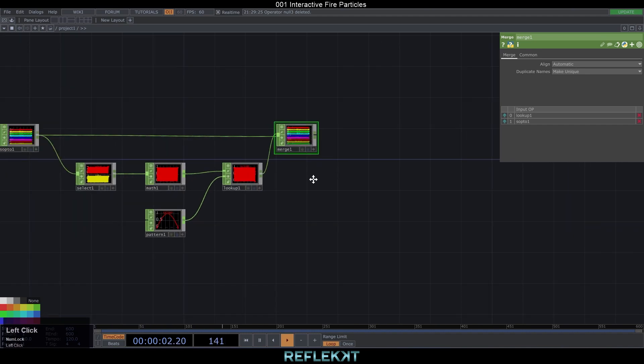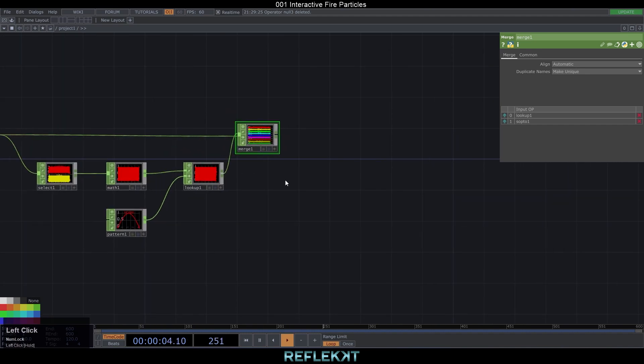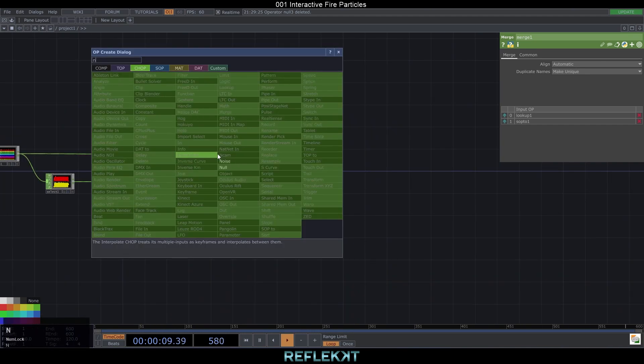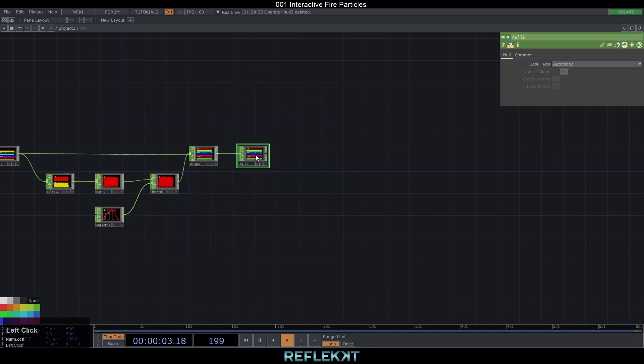After that we just merge these with a merge CHOP to the rest of our data and finish with a null.